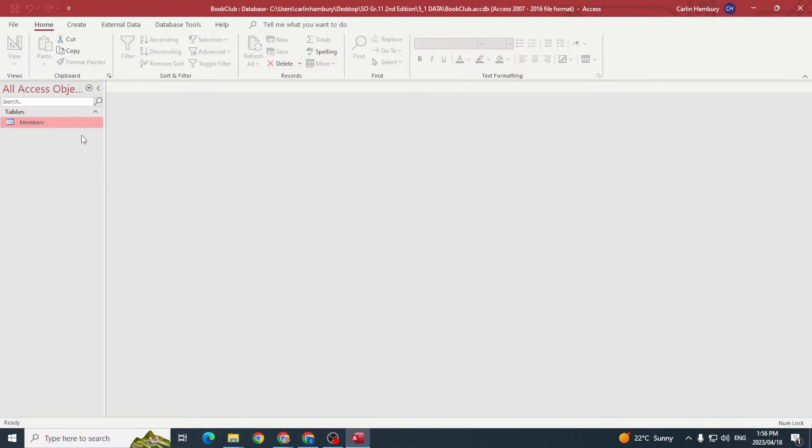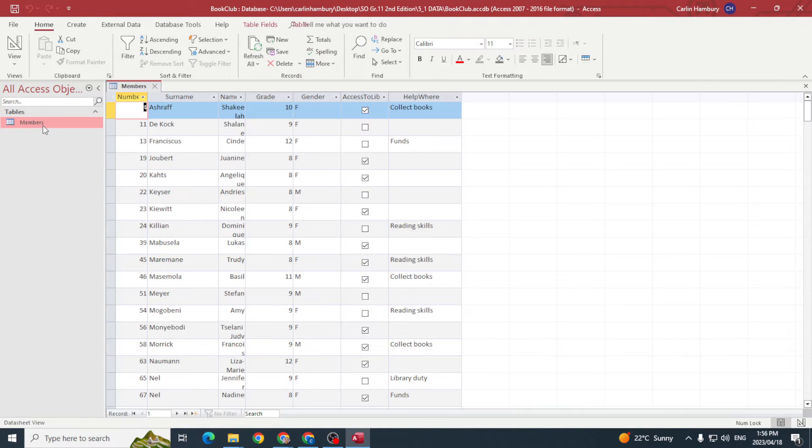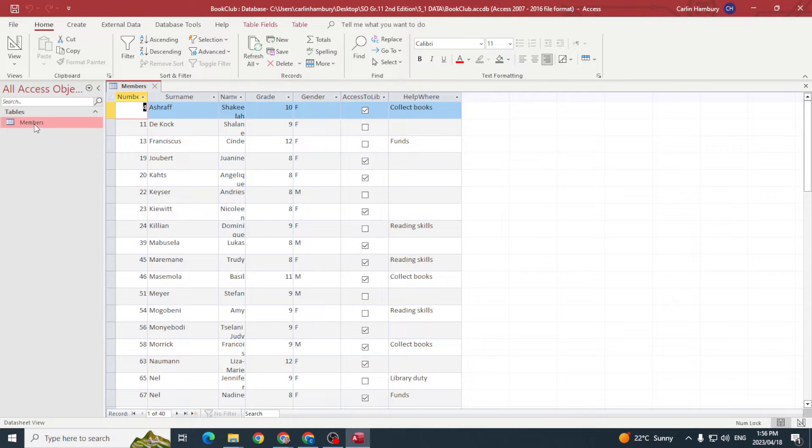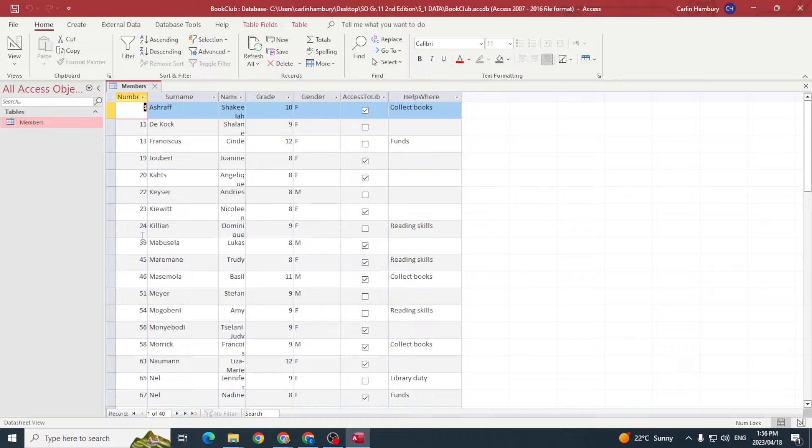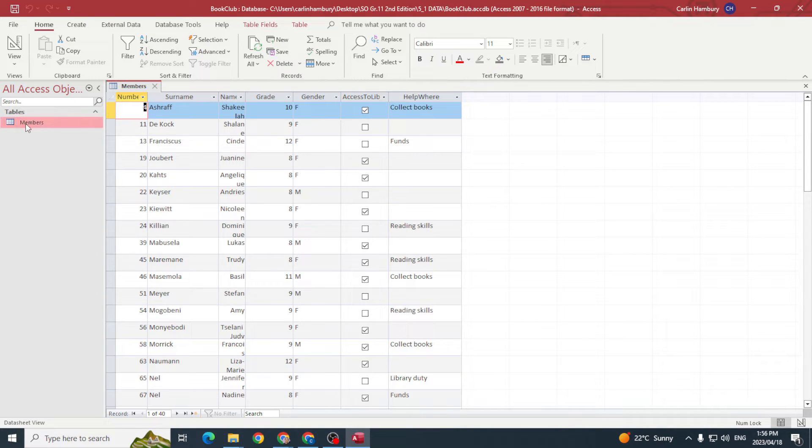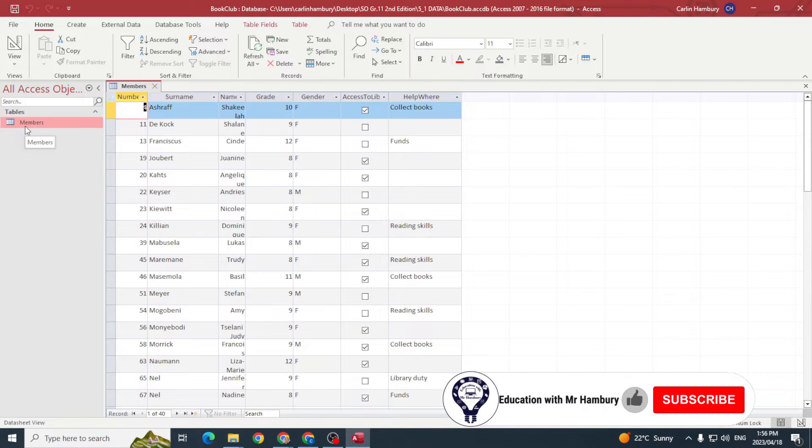So if I close this and I double-click over there, this is my table. My table consists of data, it consists of fields, it consists of records. So let's break that down.